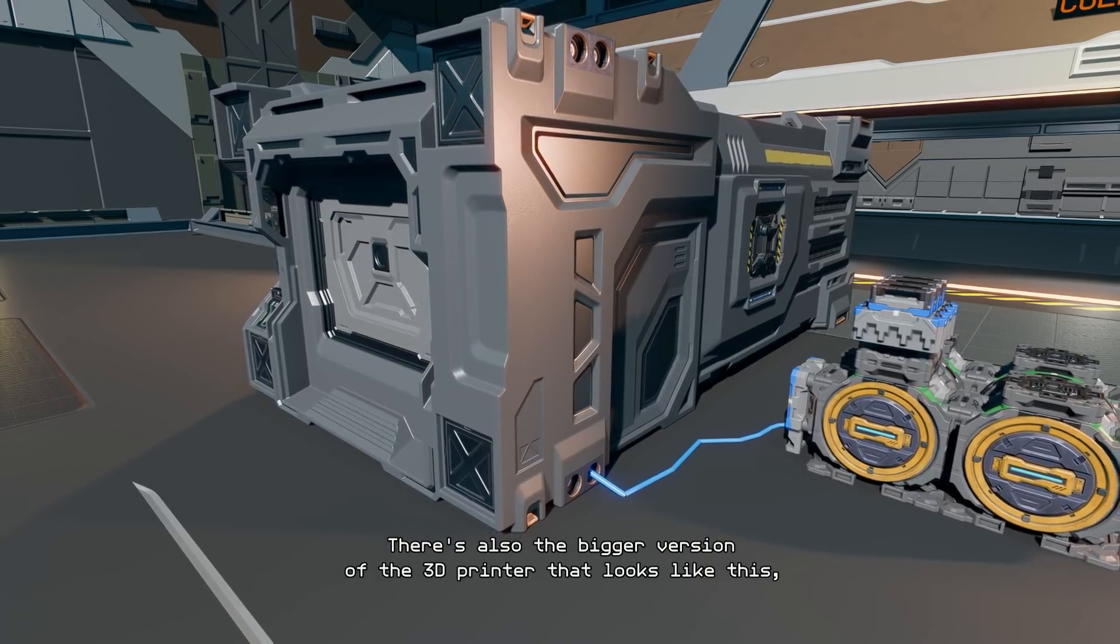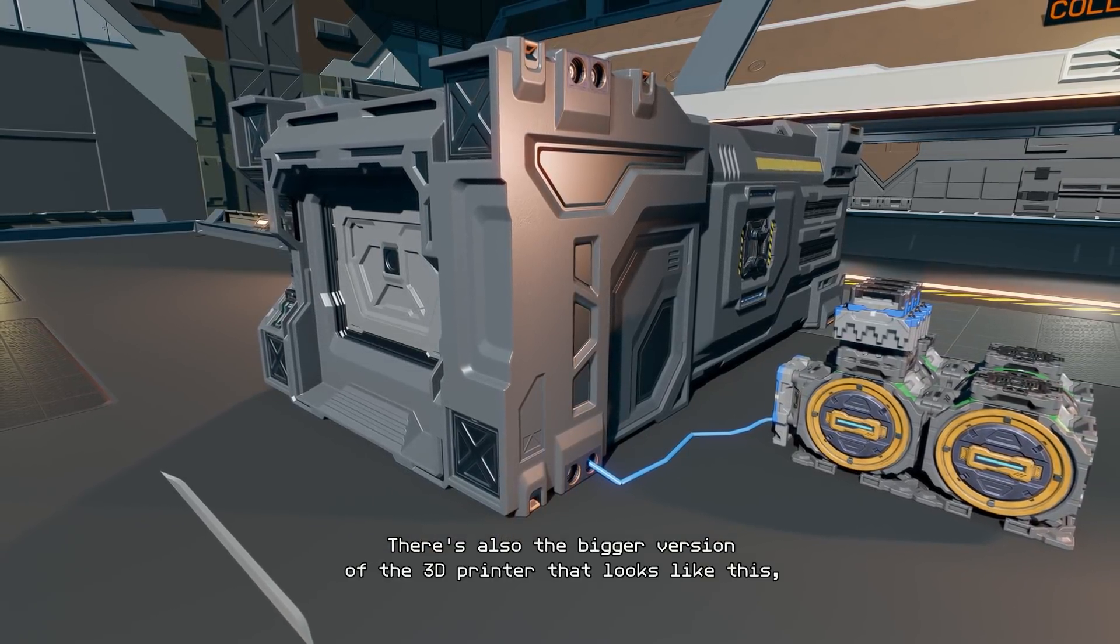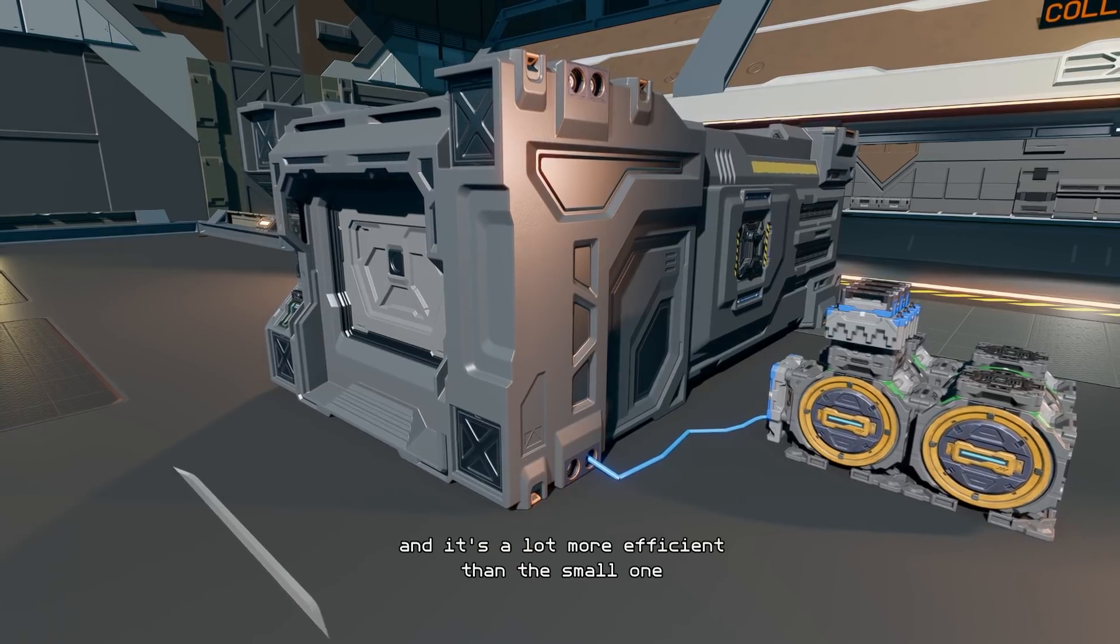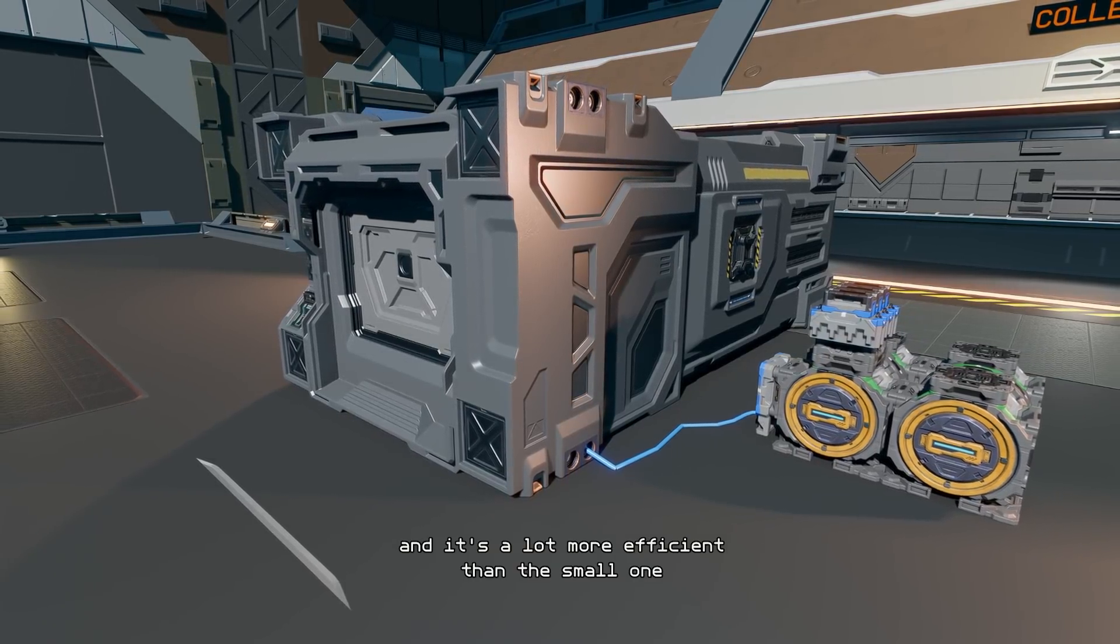There's also the bigger version of the 3D printer that looks like this, and it's a lot more efficient than the small one.